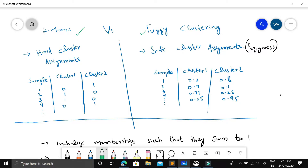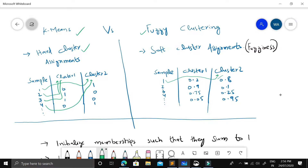In k-means we have hard cluster assignments where we assign a sample to exactly one cluster. For example, sample one is assigned to cluster two, sample two to cluster one, sample three to cluster one. But in fuzzy clustering, there is uncertainty in the association of a sample to a cluster. Sample one is assigned to cluster two with a membership of 0.8, meaning strong association with cluster two, but also a membership of 0.2 with cluster one.